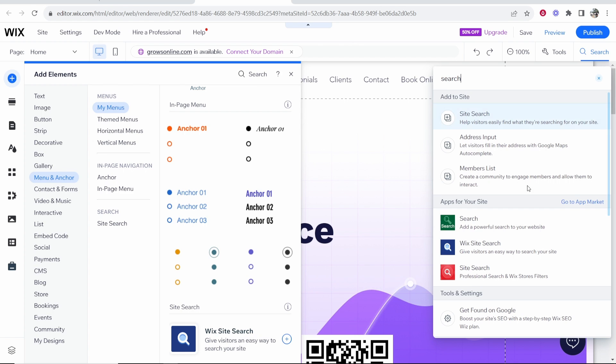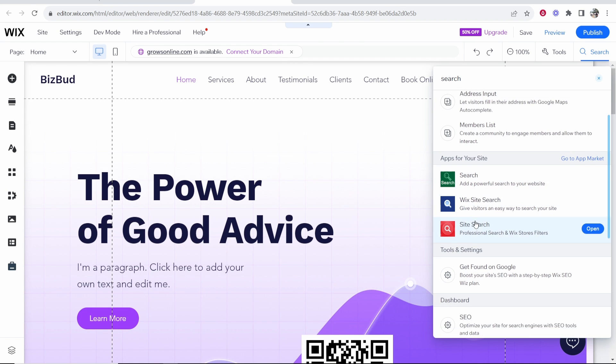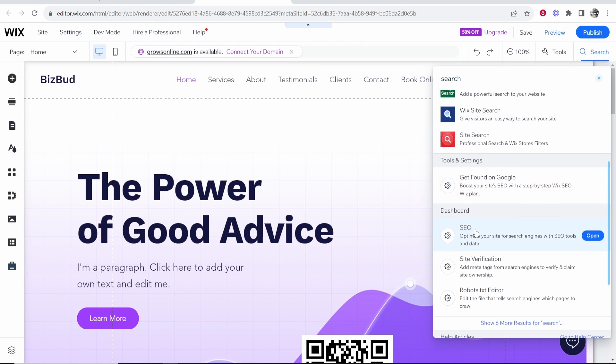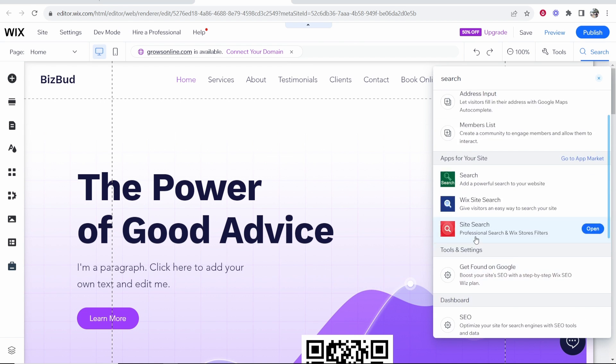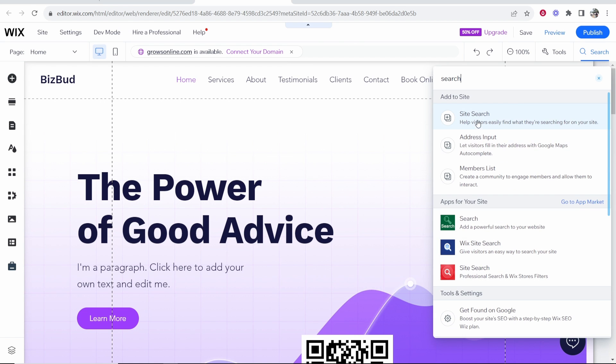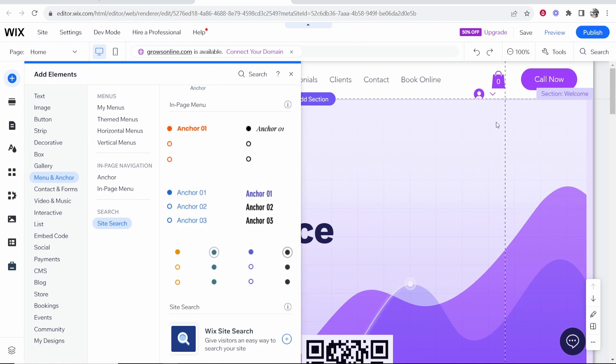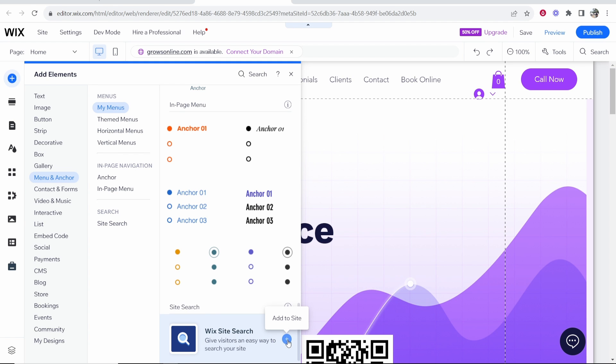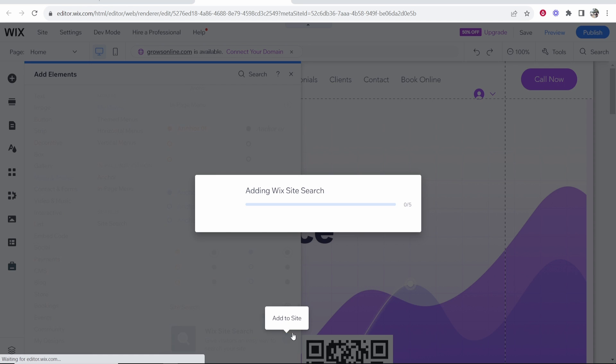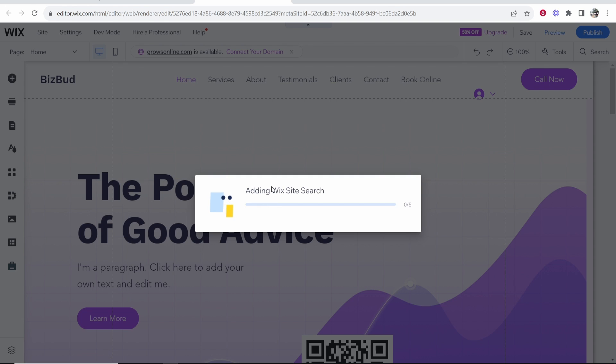Once you've done that search you will get some options here of things that you can add. Now you want to click on site search and then that will give you the option to add the Wix site search here. So go ahead and click add to site and that will add Wix site search to your website.